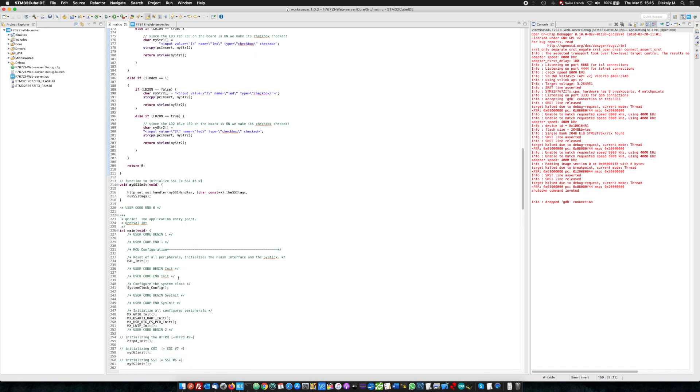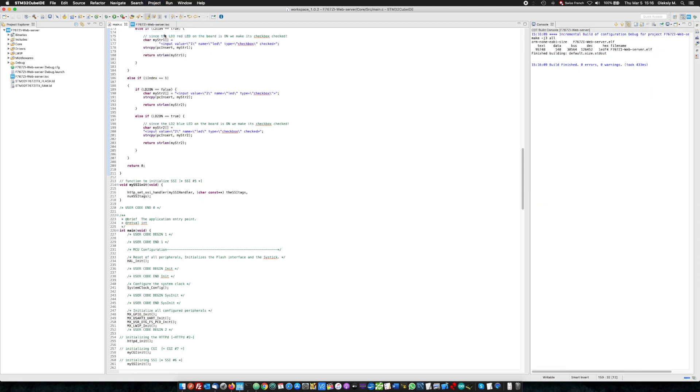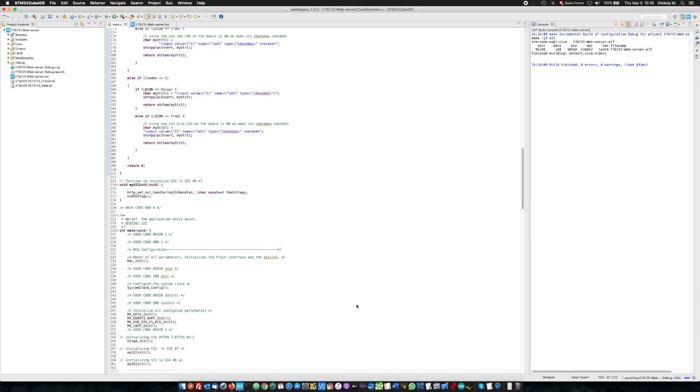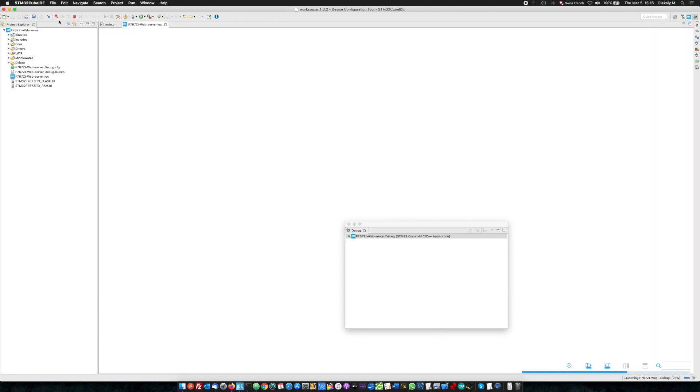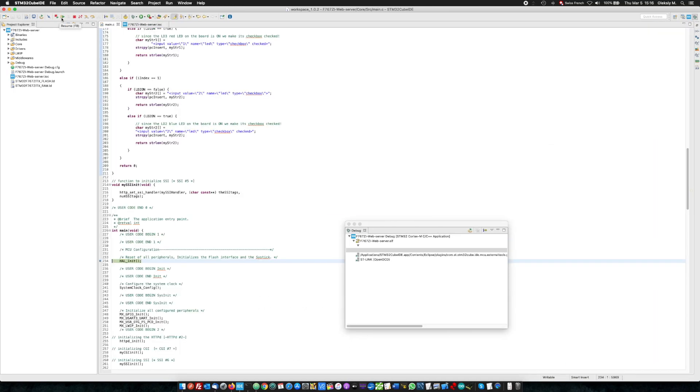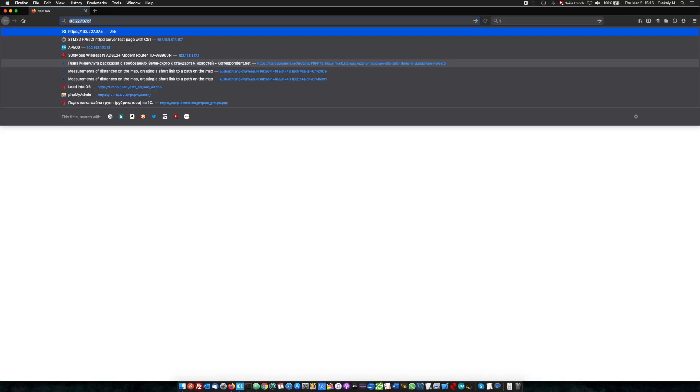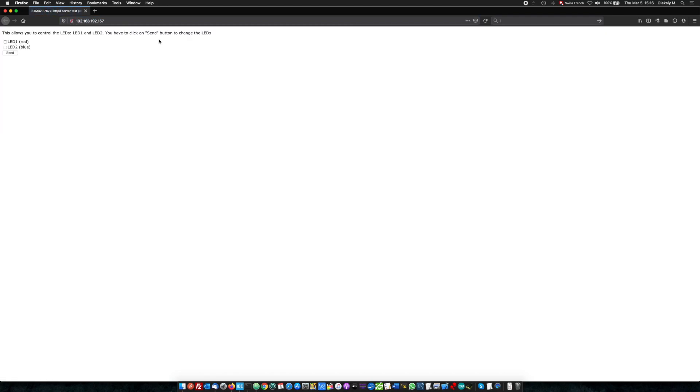After this, we build the project and it will be project build. Zero error, zero warning. Run debug STM. Here it is. As I showed already in the beginning of the video, it works fine.